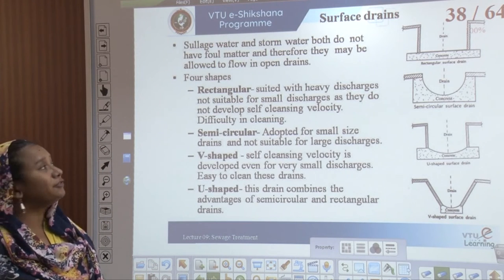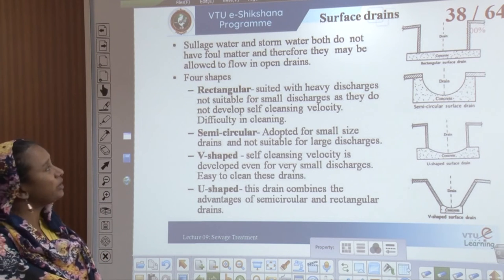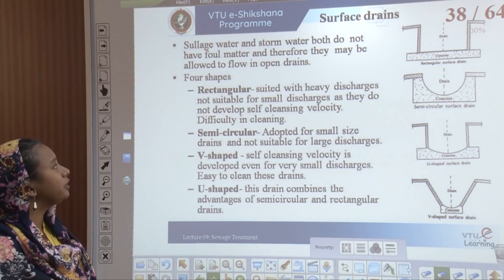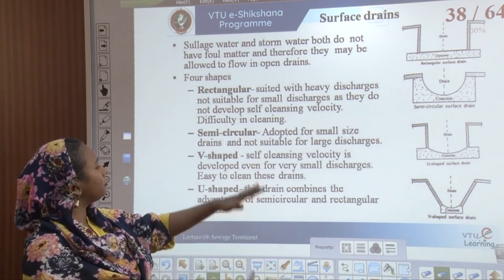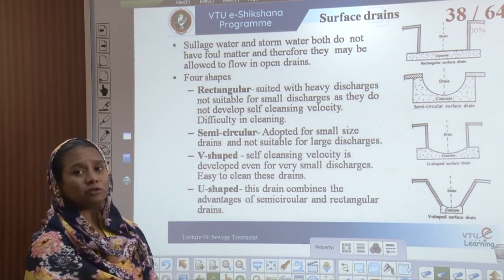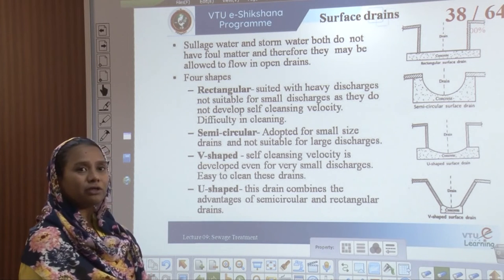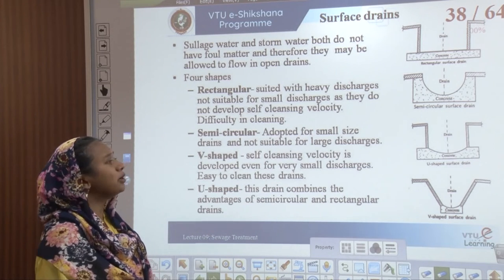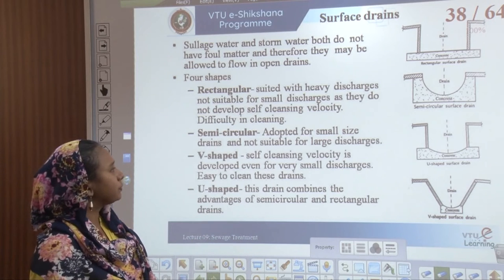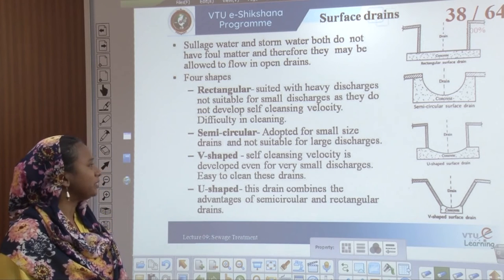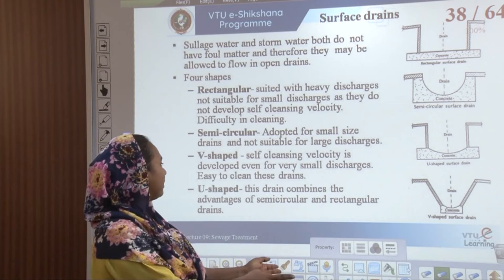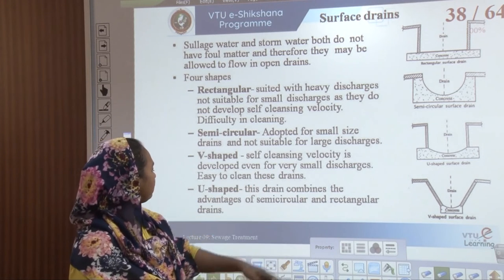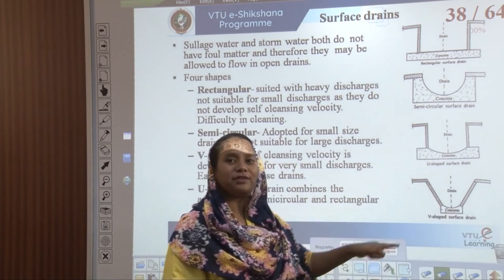Surface drains are used for sullage water and storm water, which do not contain foul matter, so they can flow in open drains. There are four shapes: rectangular, suited for heavy discharges but not smaller flows as it doesn't develop self-cleansing velocity and is difficult to clean at the edges; semicircular, adopted for smaller drains but not suitable for larger ones; V-shaped, which achieves self-cleansing velocity even for smaller discharges and is easy to clean manually; and U-shaped, which combines advantages of both semicircular and rectangular drains, providing self-cleansing velocity.